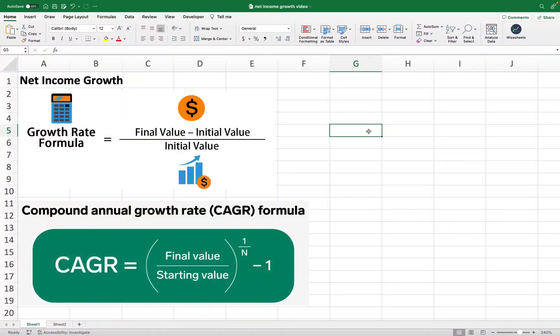I'm going to show you step-by-step examples so you can see the calculation in real time. And if you stay until the end of the video, I'm going to share with you how you can get the net income growth automatically calculated right on your Excel or Google Sheets spreadsheet. To start off, we're going to talk about what net income growth means, as well as the two different formulas to calculate this number, and then get into some practical examples.